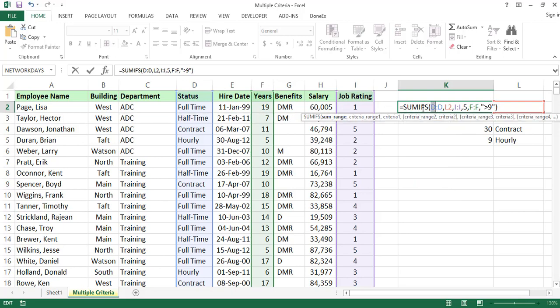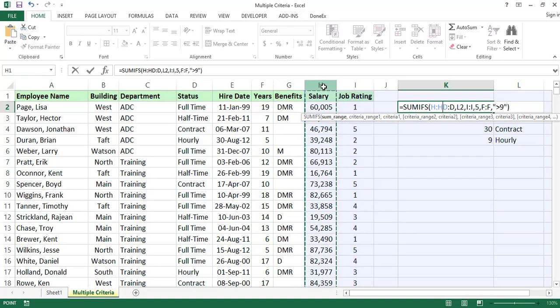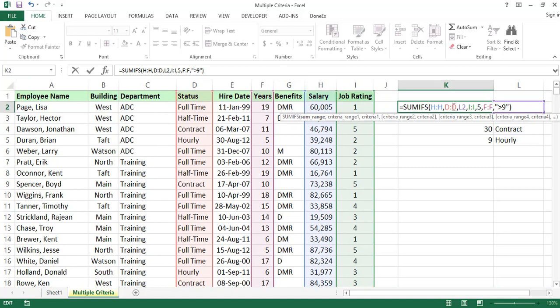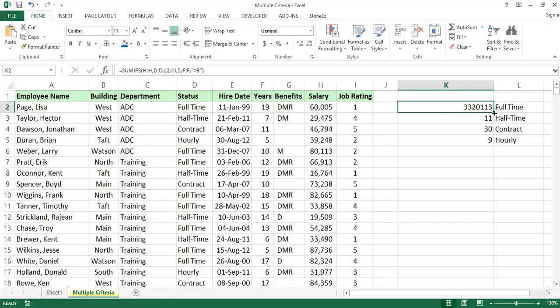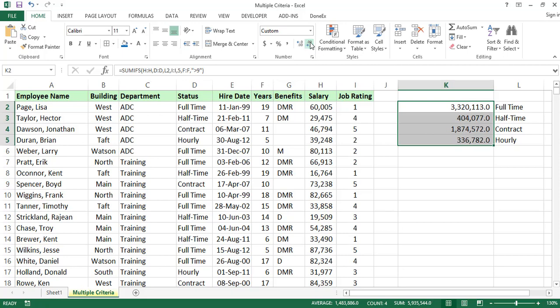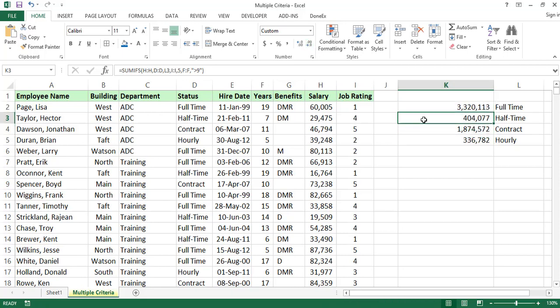For SUMIFS, we specify the sum range as the salary column H, then criteria 1 for full-time, criteria 2 for job rating 5, and criteria 3 for years of experience greater than 9. The sum is displayed — we decrease the decimals to clean up the result.